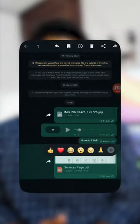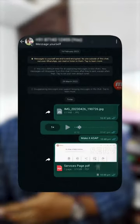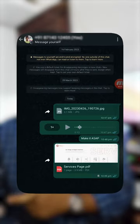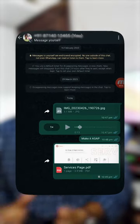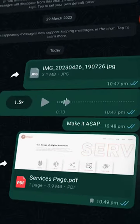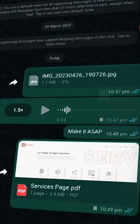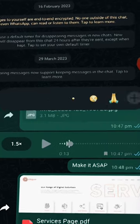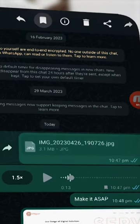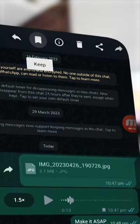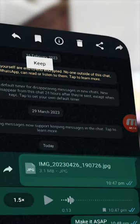In your WhatsApp, there are some important messages that you have to save. If you have an Instagram, there are some reels that you have to save. There are some similar icons that you have to save. If you have any information about this, it will disappear, and you will be able to accept messages.